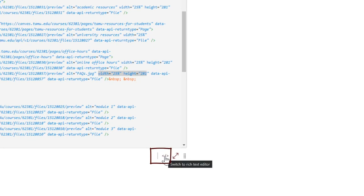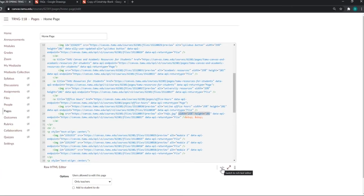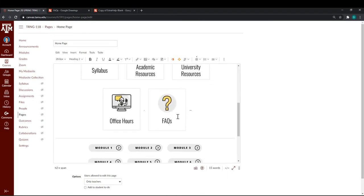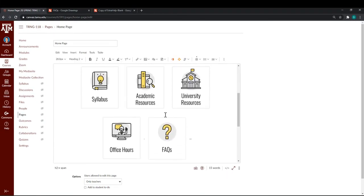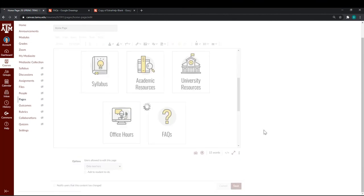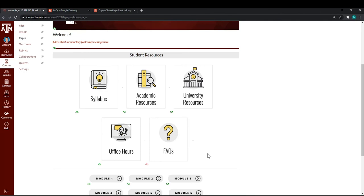We can switch from this same icon to the rich content editor. And there it is. Now, my frequently asked questions button matches the sizes of the other buttons. Now, I can save and my additional button has been saved.